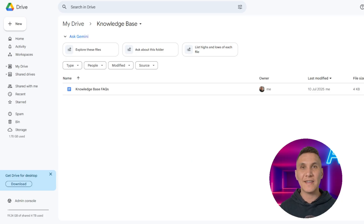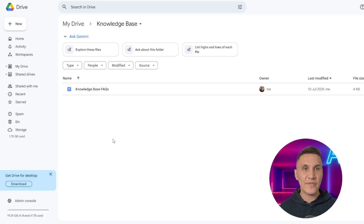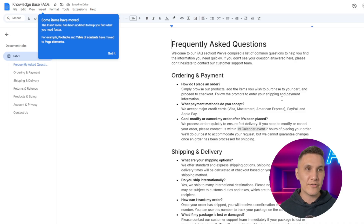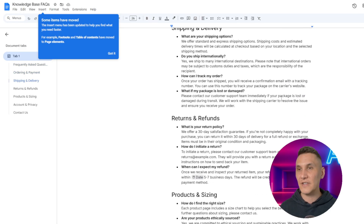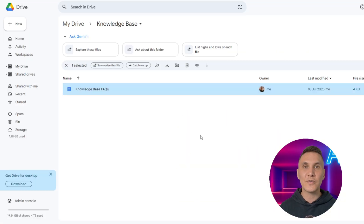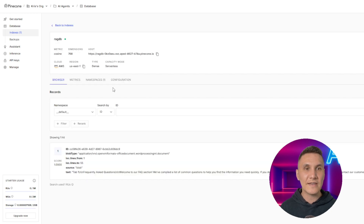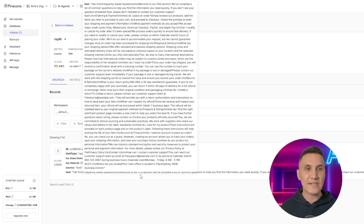Before we get started, let's look at what I've set up. I have a Google Drive here with a knowledge base full of the company's FAQs. You'll see I've got information for ordering, payments, shipping, delivery, returns and refunds, and more. This is stored in my Google Drive, which will then be directly uploaded into Pinecone, my vector database. You can see that my vector database has already been set up with an index, and the frequently asked questions have already been uploaded into Pinecone.